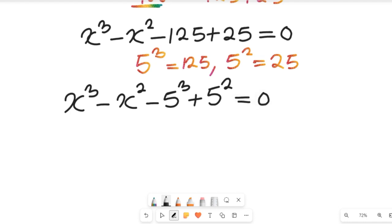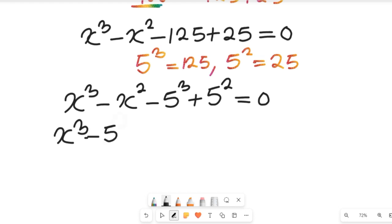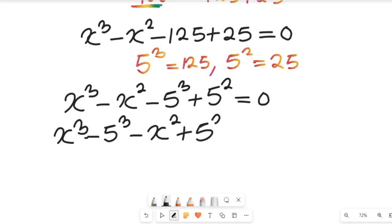We group terms with the same exponent together. Values with exponent 3 go together and values with exponent 2 go together, giving us x to the power of 3 minus 5 to the power of 3, minus x to the power of 2 plus 5 to the power of 2, equal to zero.